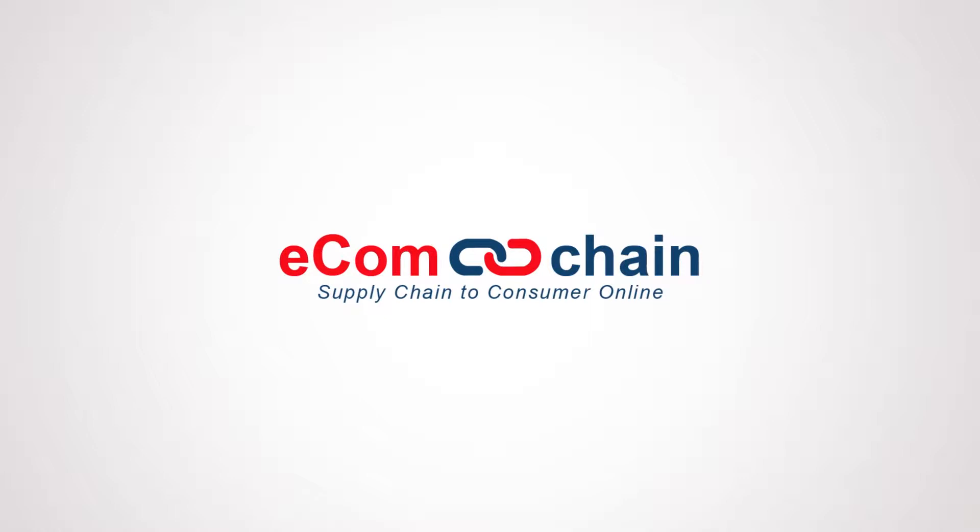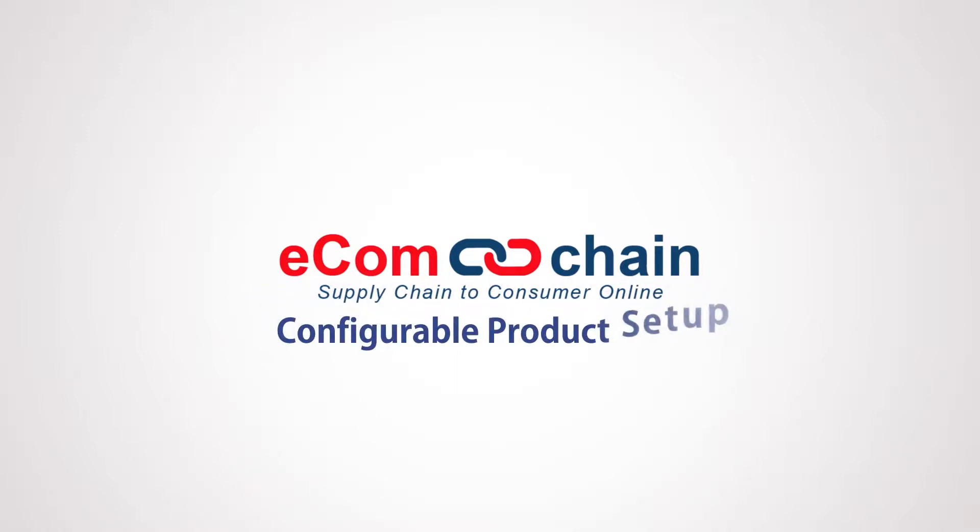Welcome to the how-to video on configurable product setup. EcomChain allows a website owner to set up products that can be configured by the end users.